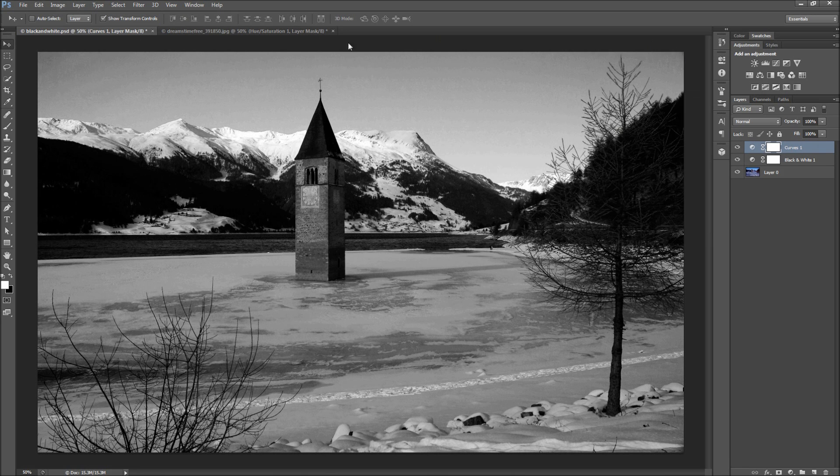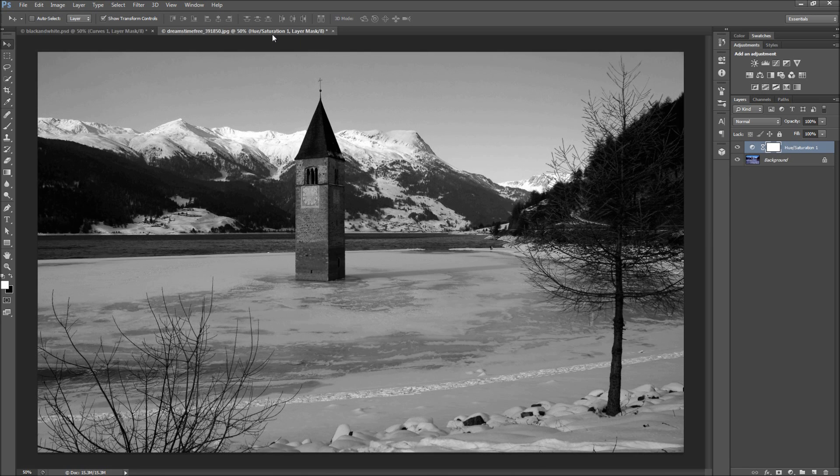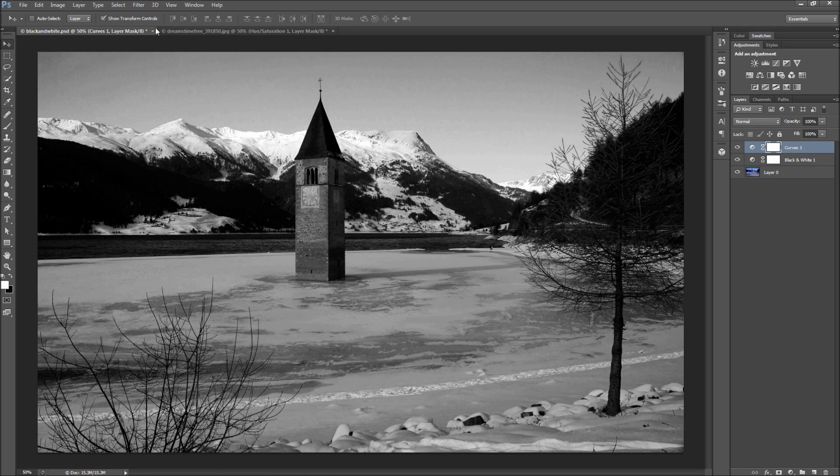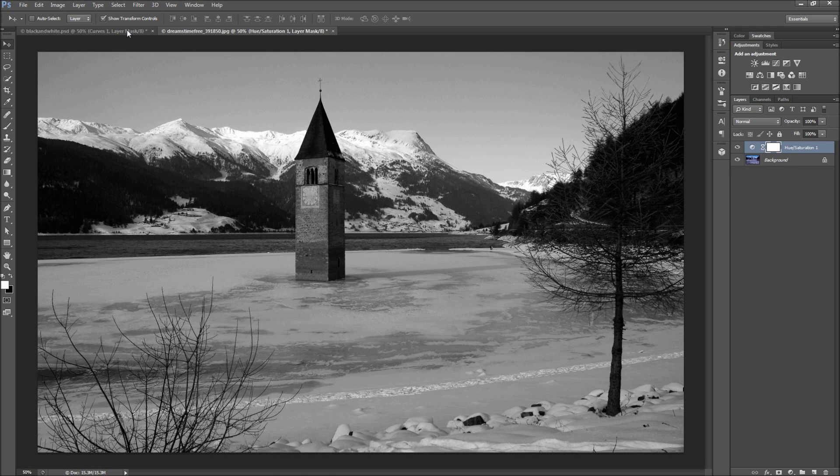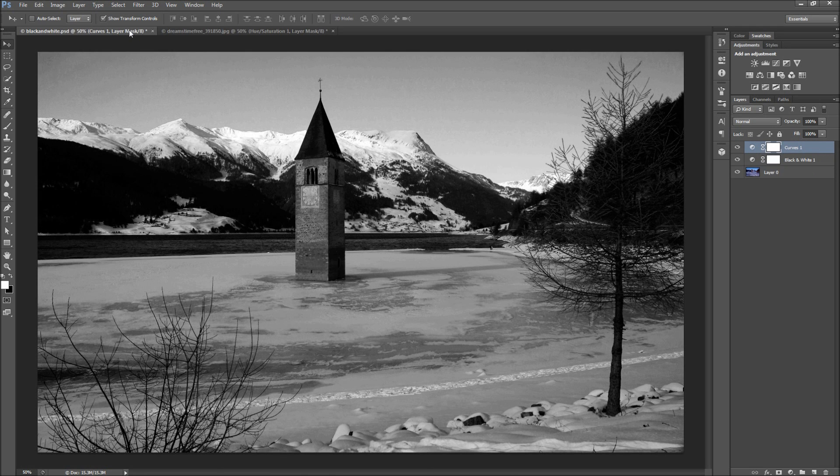And now we can compare that to another document I made by only using a lowered saturation. You can see we get much more control and a much better effect by going this route.